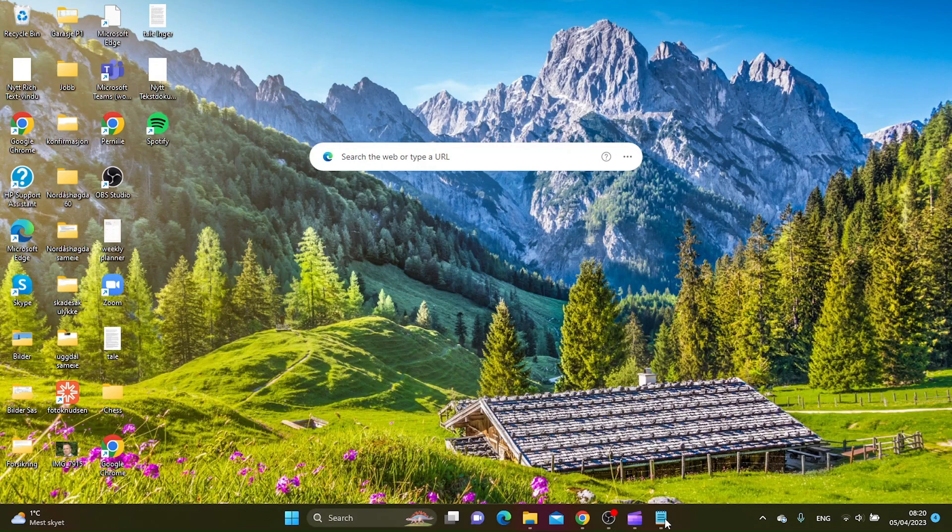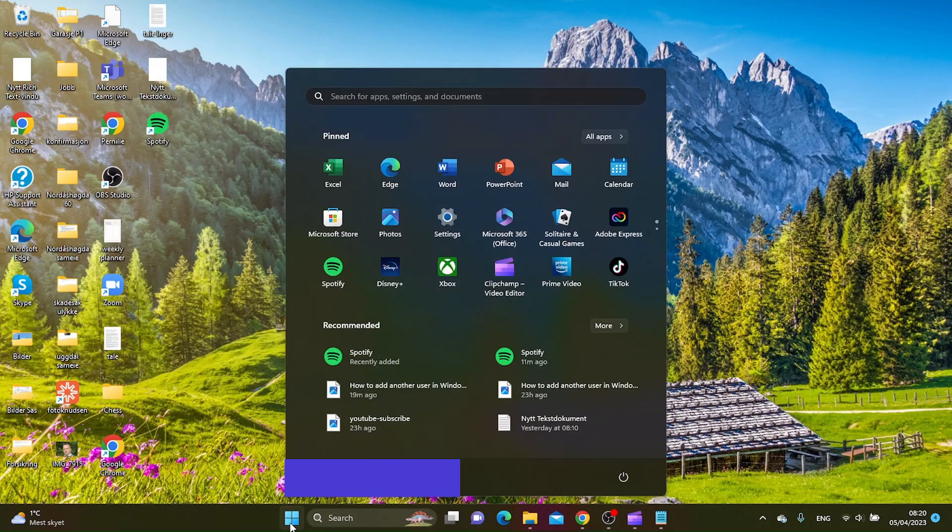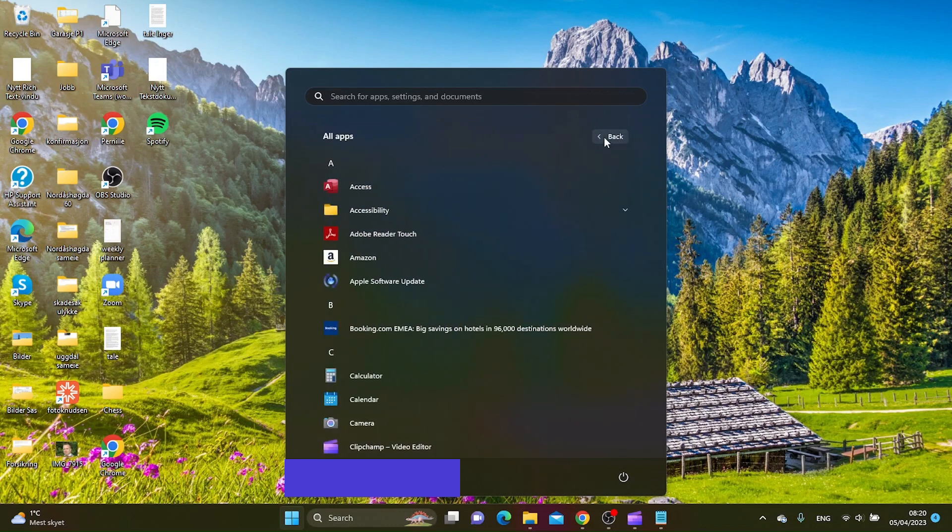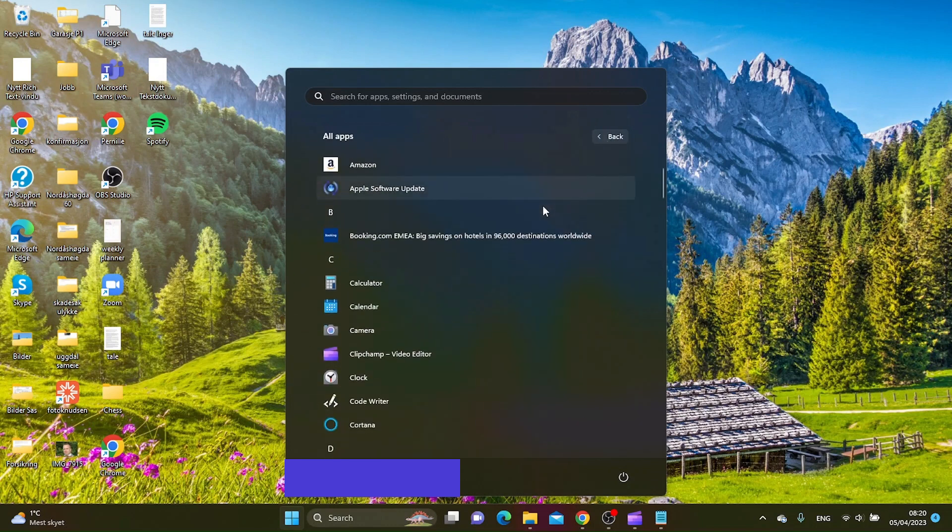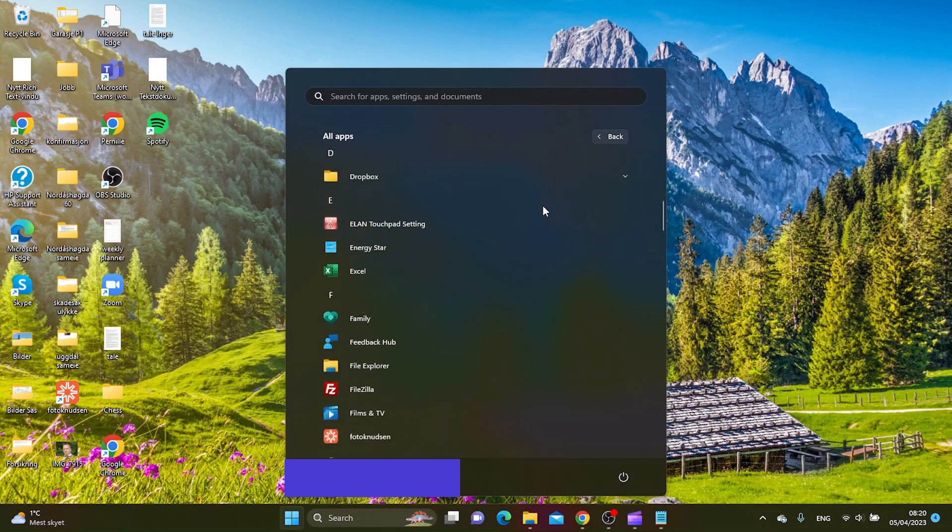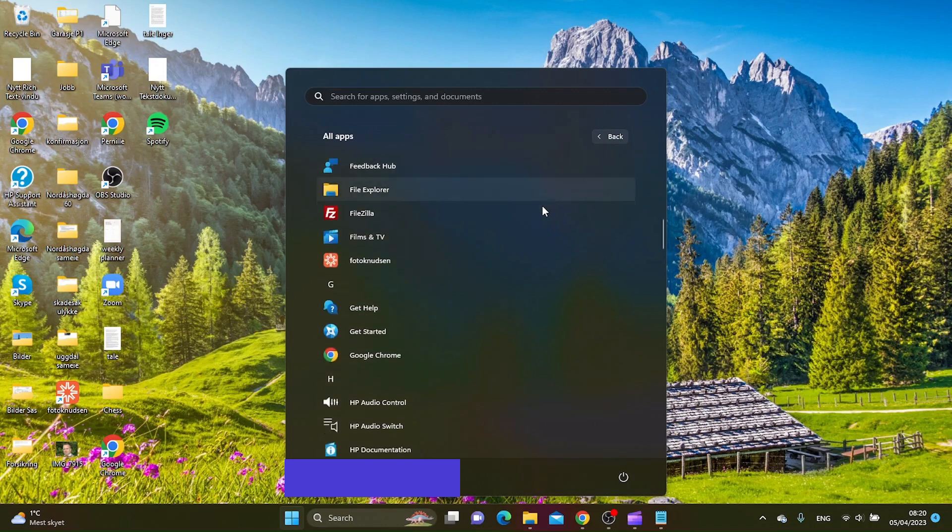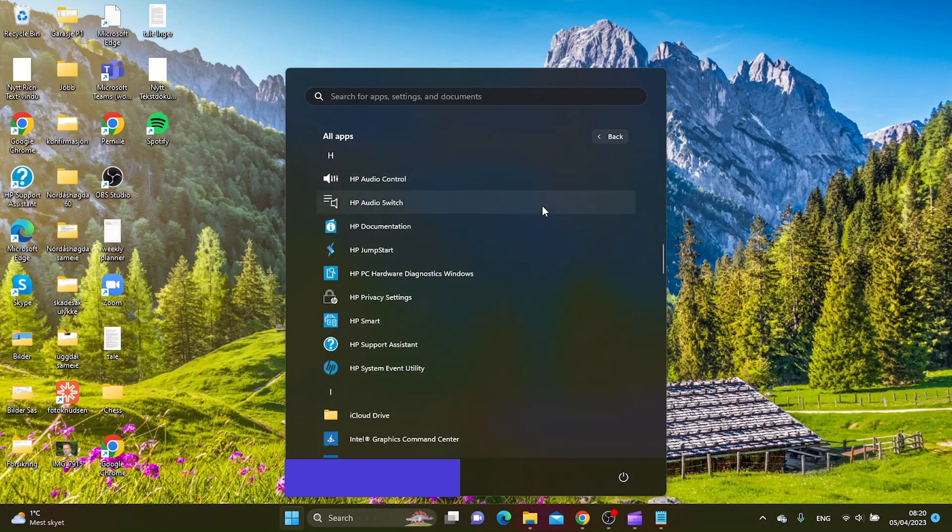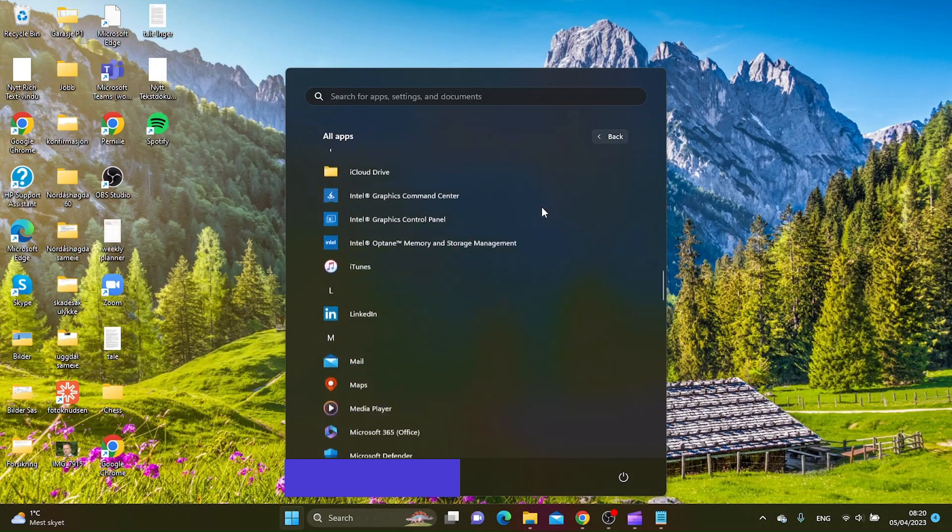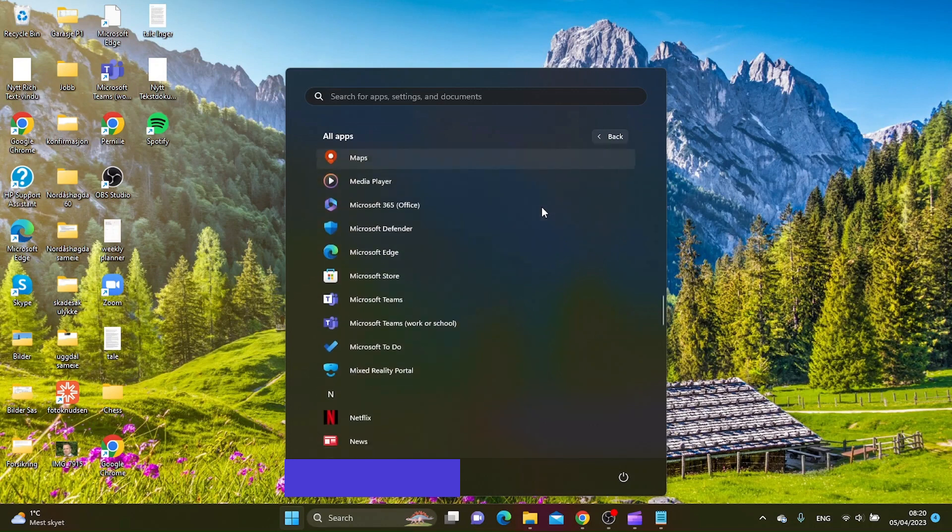The first thing you want to do is click the Start menu here, and then go to All Apps. Then you want to find the app you want to create a shortcut for.